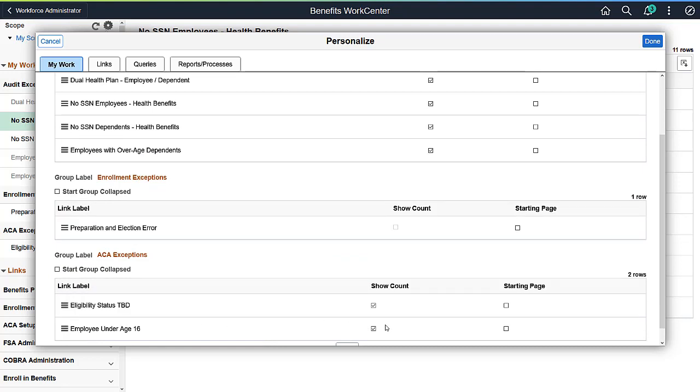Show Count allows you to see the number of items that are in your query. If you're running a very large query that may return large amounts of items, you may want to take the count off to save processing time. In this example, the Show Count is not checked for the Preparation and Election error, as the number of exceptions could be very large during a Benefits Open Enrollment period.